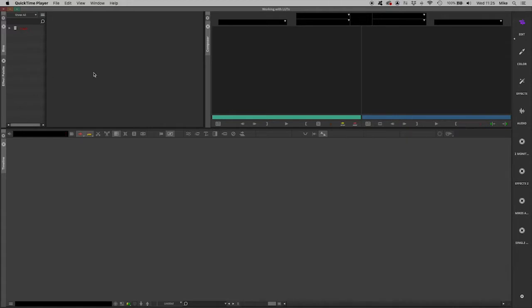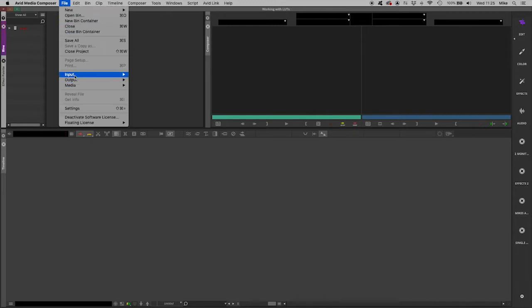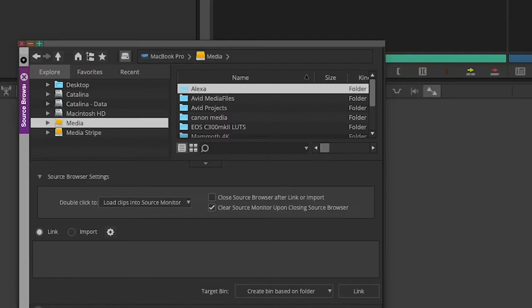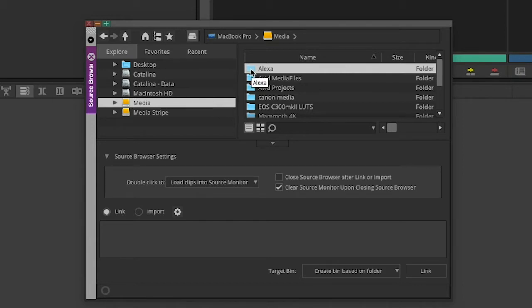At the moment I have no media in my project, so I'll kick off by getting that media in. I'll head first to the source browser. In the source browser on my media drive, I've got a folder that contains media shot on an Arri Alexa. I can simply select that folder and link it into my project.